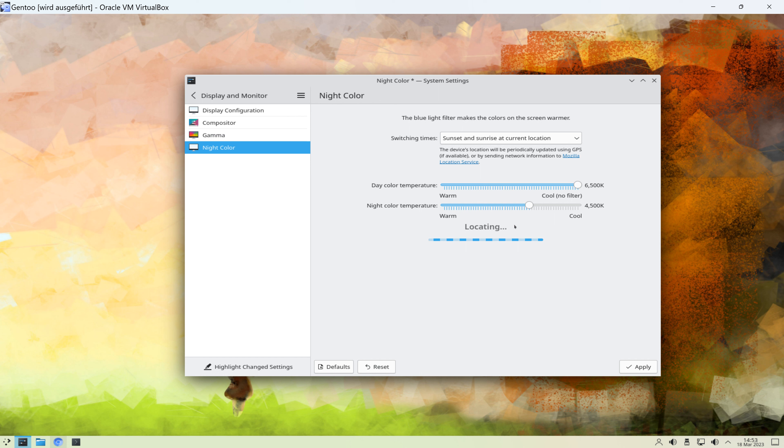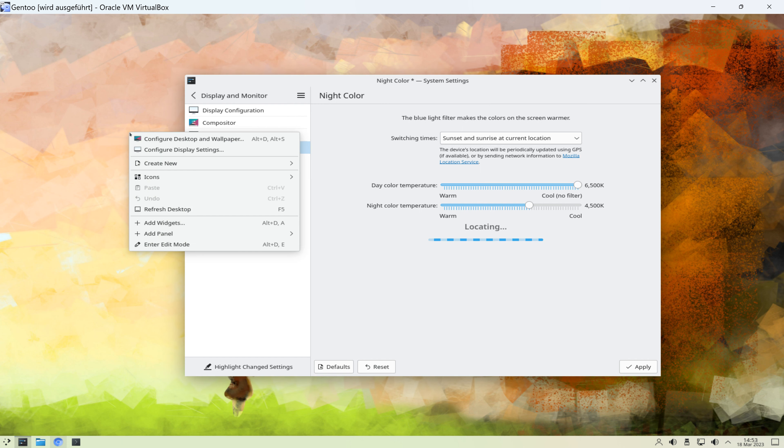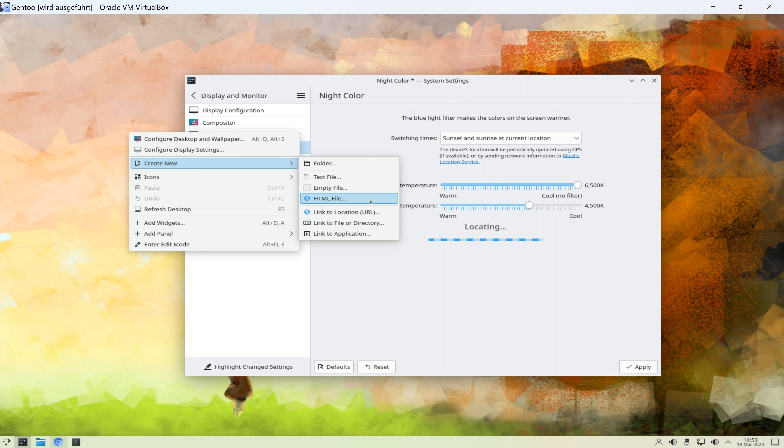Wir können neue Ordner kreieren, neue Text-Files, neue HTML-Files. Wir können neue Verknüpfungen und Internet-Adress-Verknüpfungen konfigurieren. Wir können aber auch auf Programme verlinken, hier auf dem Desktop.